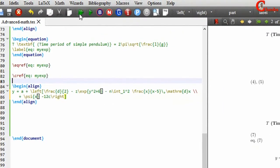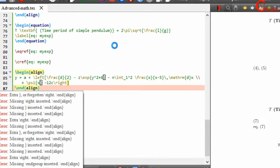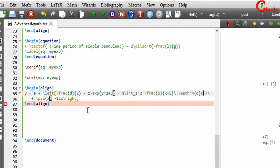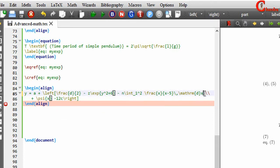Now let's compile this file. It is showing an error — as I told you earlier, you cannot use left and right commands on separate lines. You will have to write these two commands in the same line. Here I am breaking the line at this place, so we will have to write the right command here.